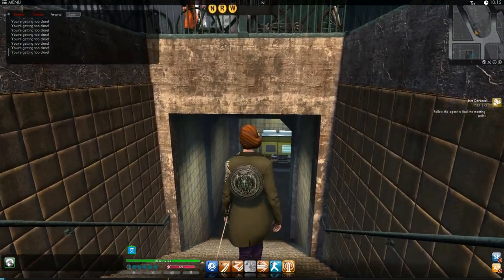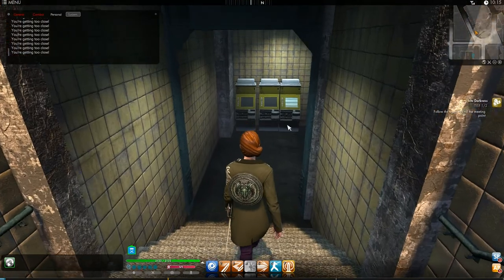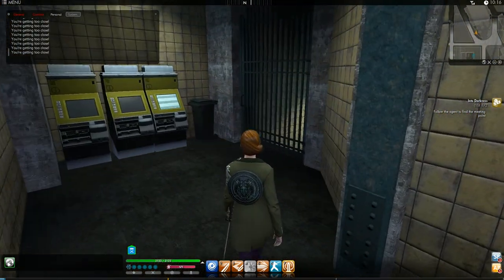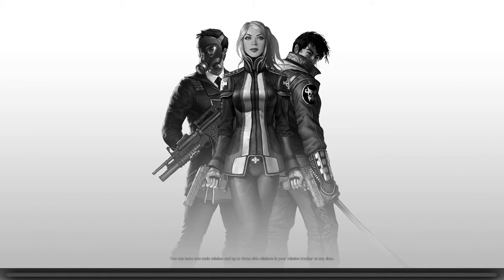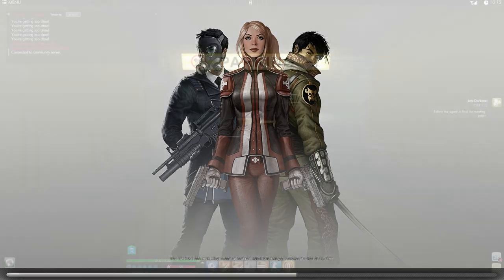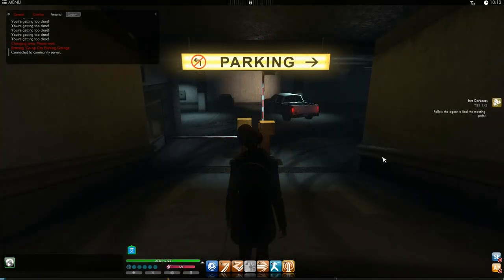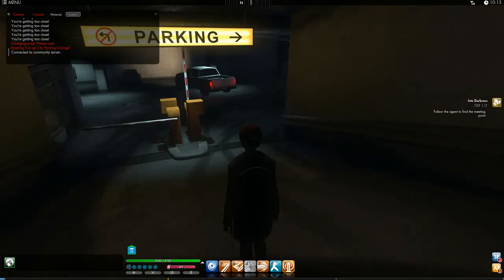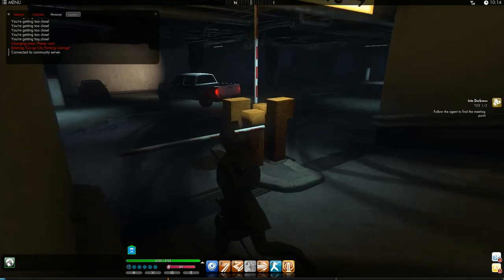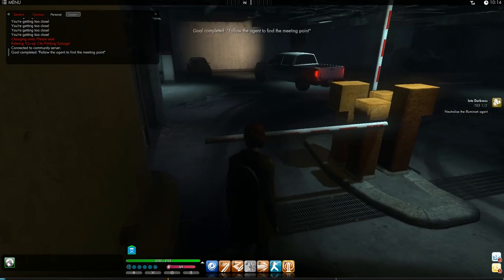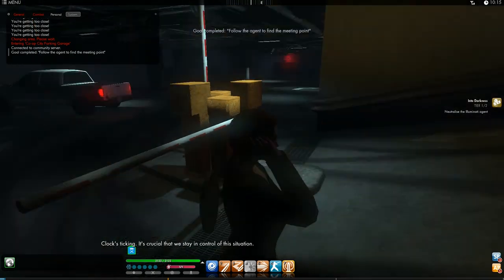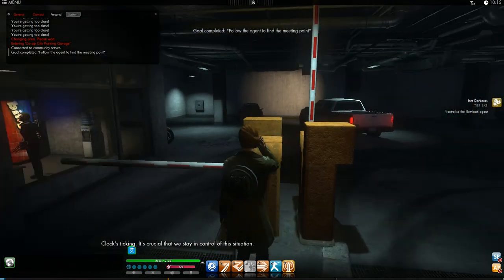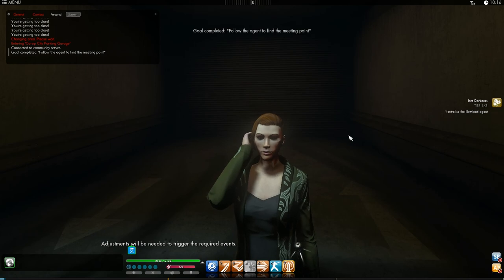Brooklyn Chiavelli Avenue Station. Okay, I'm going into the parking garage. And my goal here is to get a briefcase. All of the factions want the briefcase. Clock's ticking. It's crucial that we stay in control of this situation. Adjustments will be needed to trigger the required events.